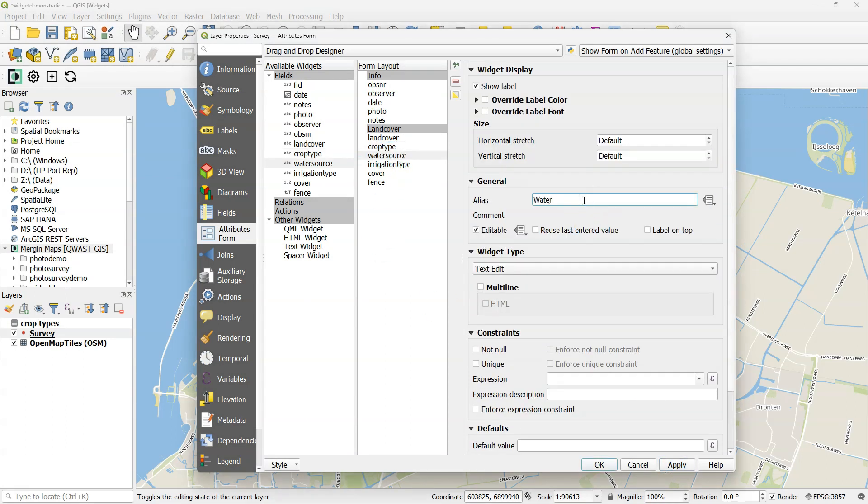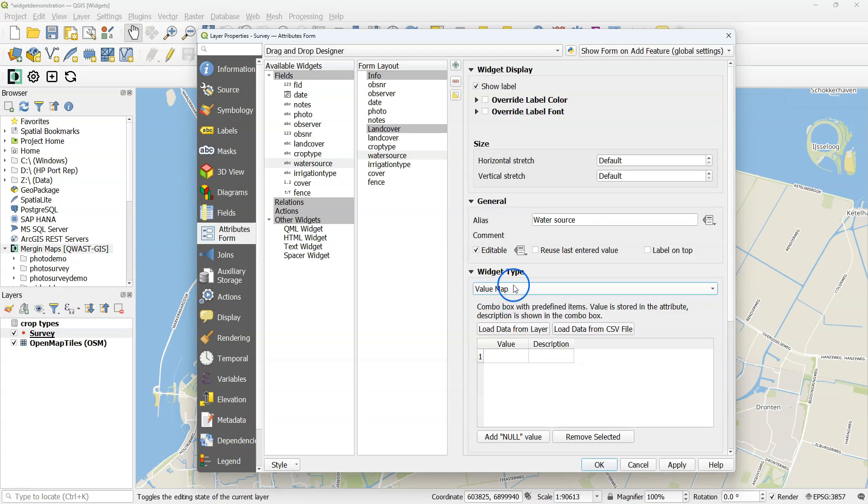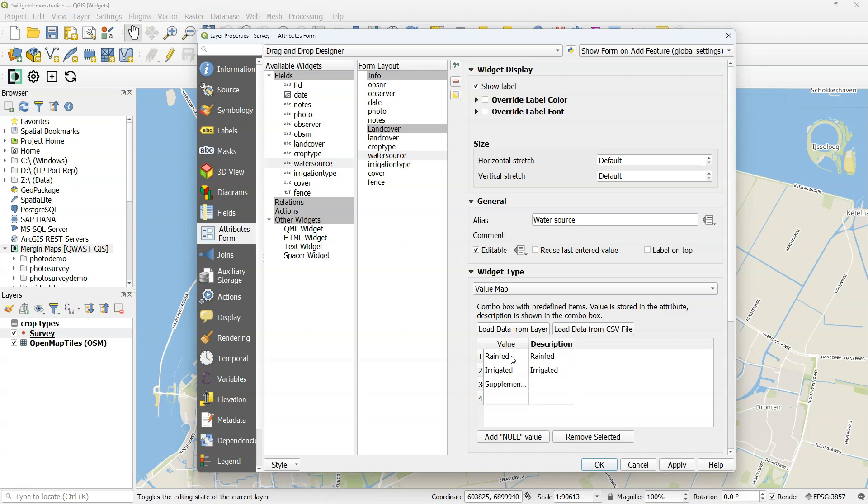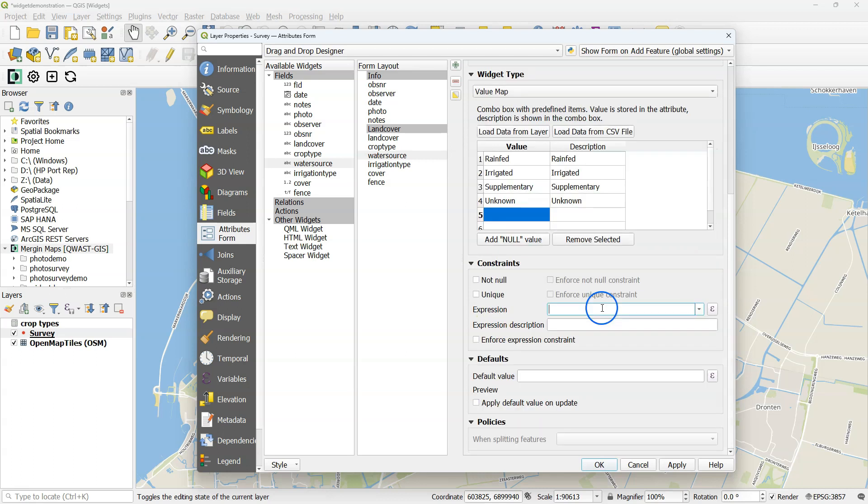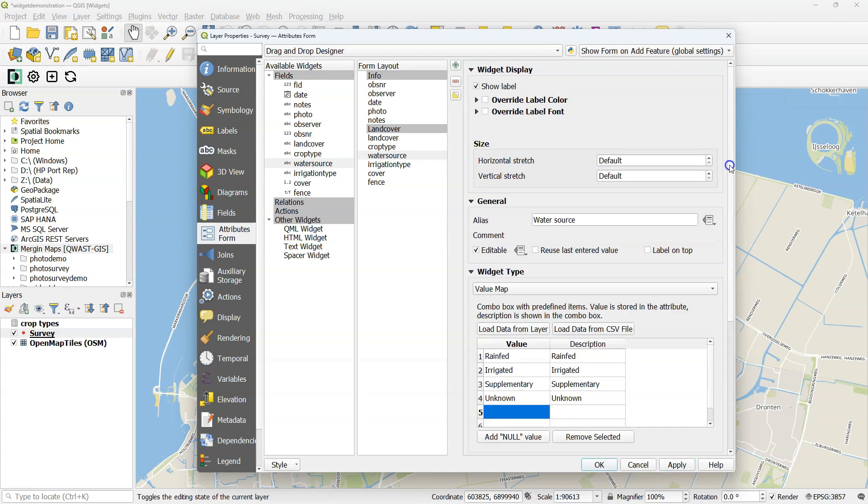So for water source, I use the alias water source. I want a simple dropdown with the value map, and there I type different types of water sources. I need to have an expression constraint that land cover should be cropland. Note that here I made a little mistake with the case of cropland, which should be capital, and I've corrected that later. So always be careful, this is case sensitive.